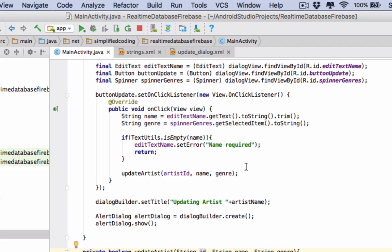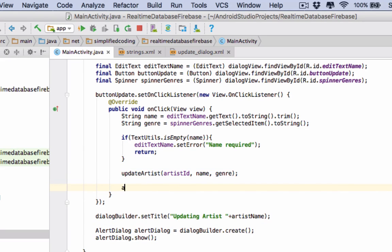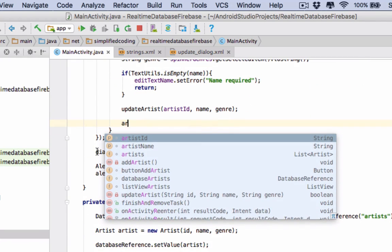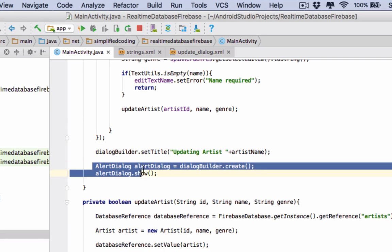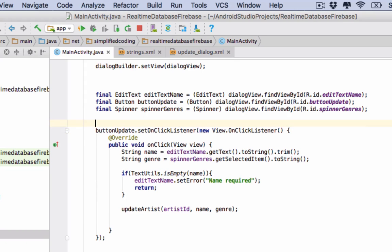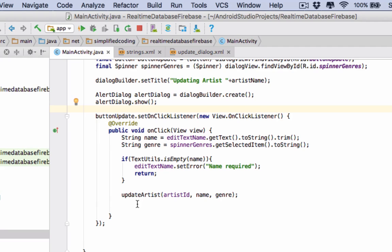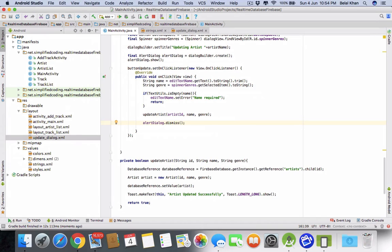We forgot to dismiss the dialog after updating. After calling updateArtist, write alertDialog.dismiss(). Now run the application again.